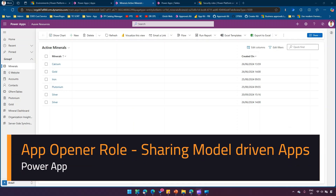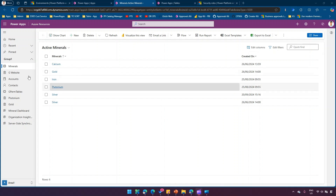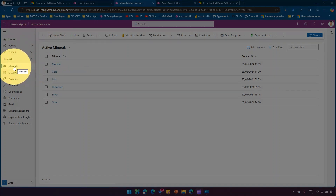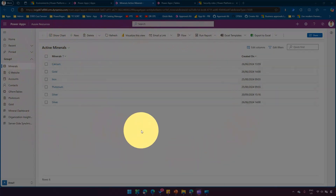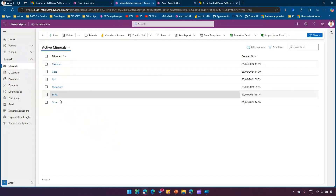In this video I'll show you how to assign a permission to a model-driven app so that an end user can access it. There is an important concept while assigning permissions to the model-driven app. I've taken a simple example of a model-driven app which is pointing to one of the tables named as Minerals.